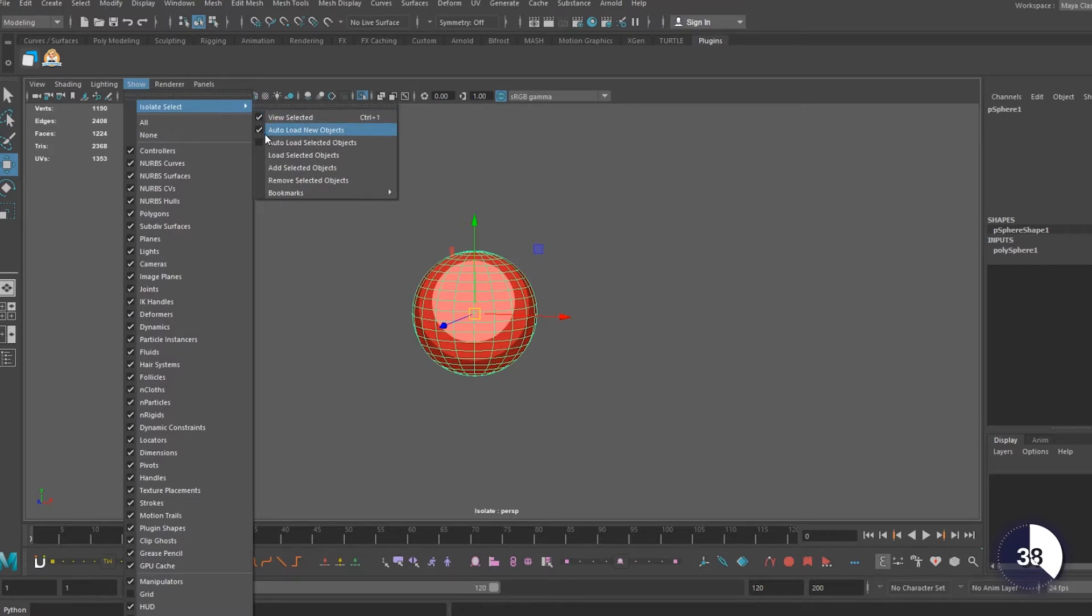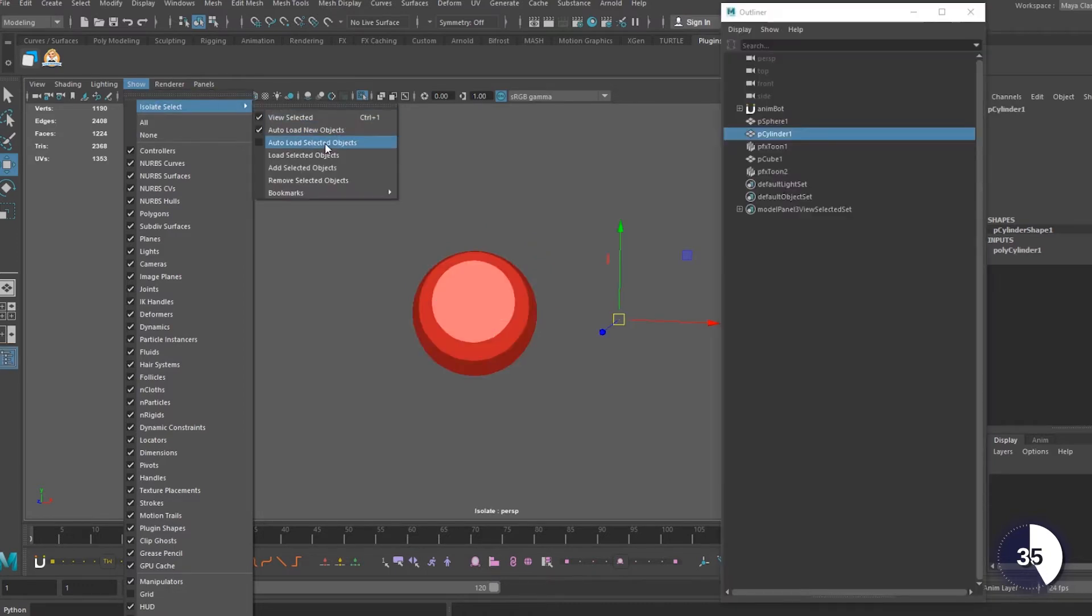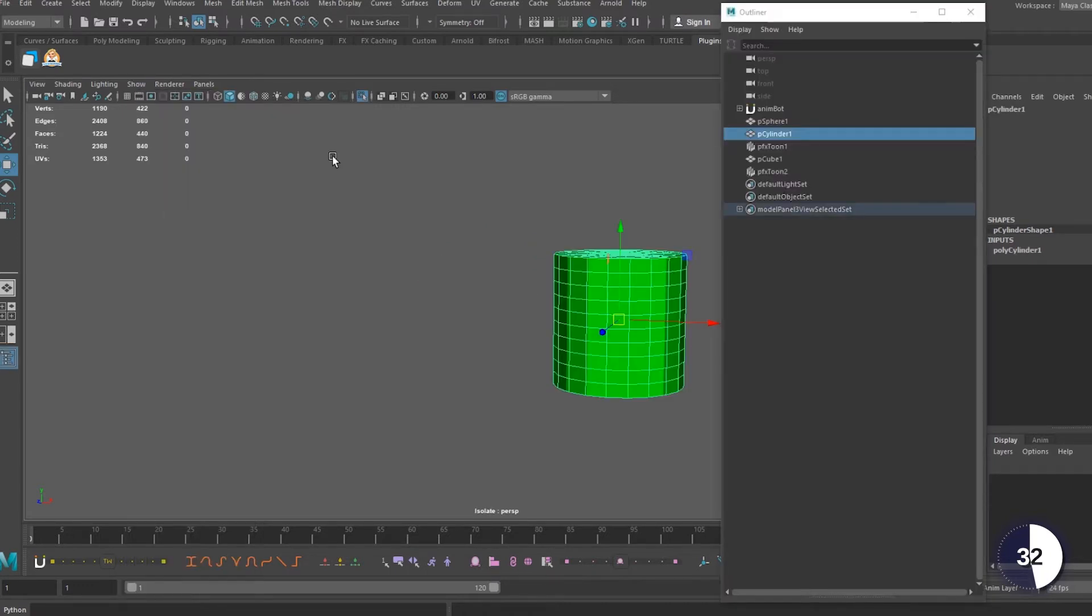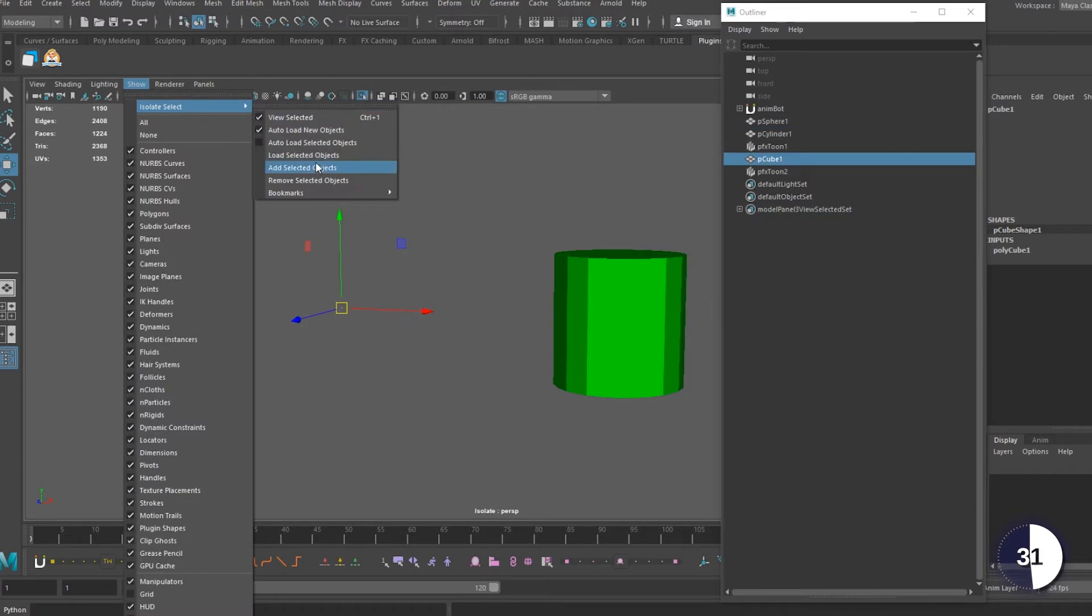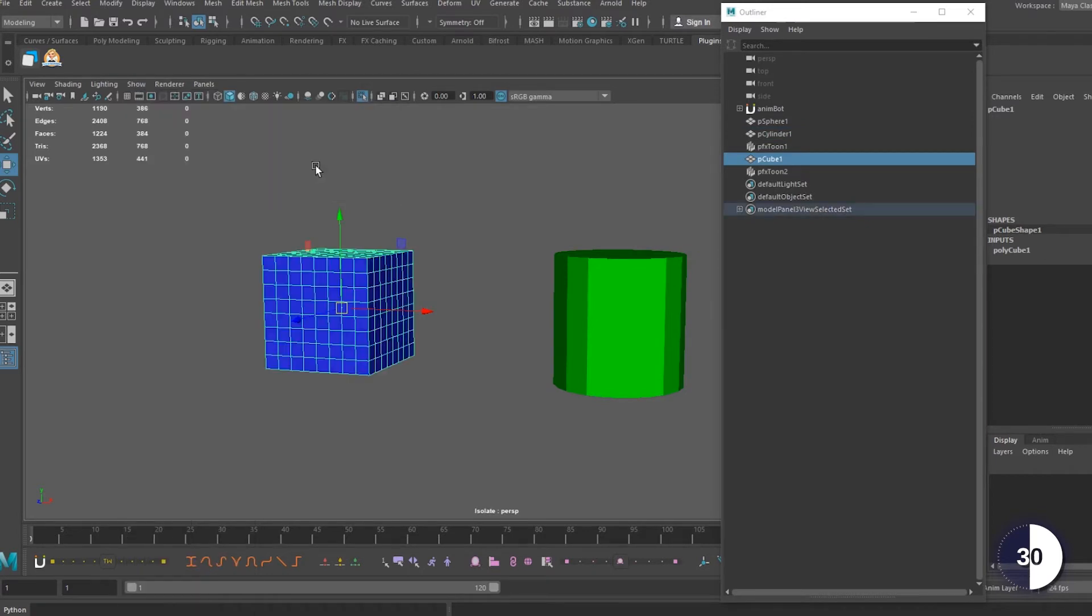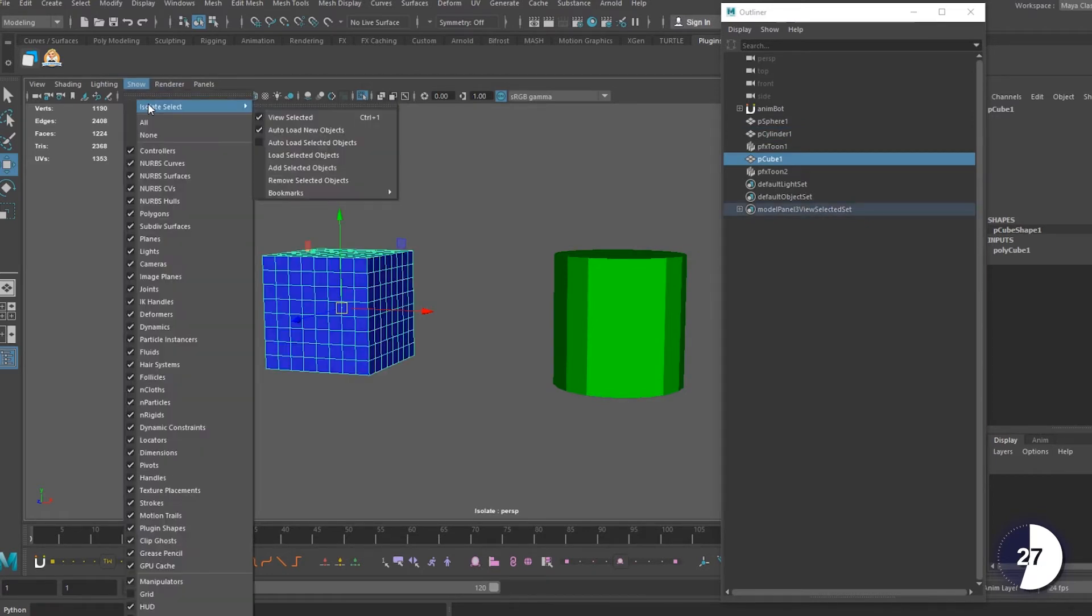We can also auto load selected objects, change our isolated objects to a new set with load selected objects, add objects to the current isolation set with add selected objects, and remove them with remove selected objects.